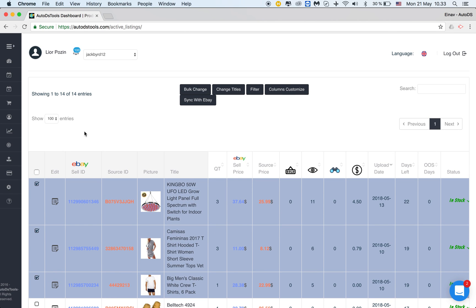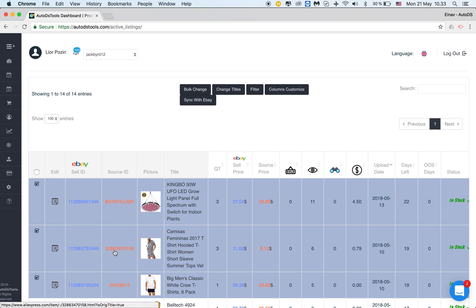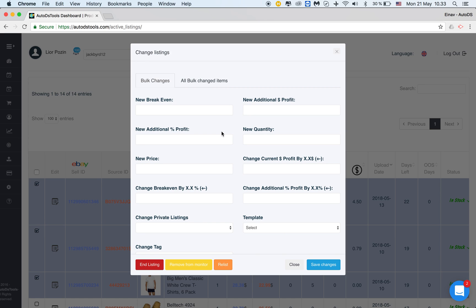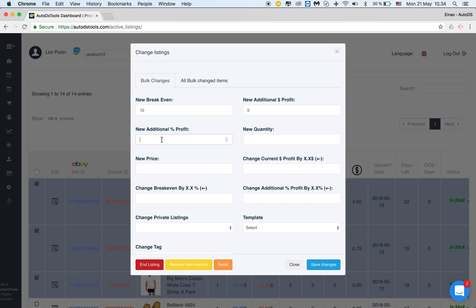Of course you can do up to 500 every time or you can bulk change your entire listings and I'll show you soon how. So now after I choose these three items I can click bulk change and let's see what I can change. I can change the breakeven for all these listings. I can change the additional dollar profit. So let's say I'm working with five dollars profit for each listing. If I'll click now 10 all of these listings will have a new additional dollar profit of 10.